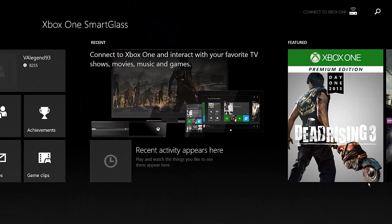Hello everybody! Welcome to a Windows 8.1 first look at Xbox One Smart Glass. This is the official Smart Glass application for the Xbox One, the upcoming next-generation console from Microsoft.